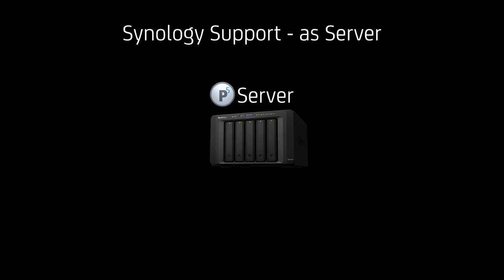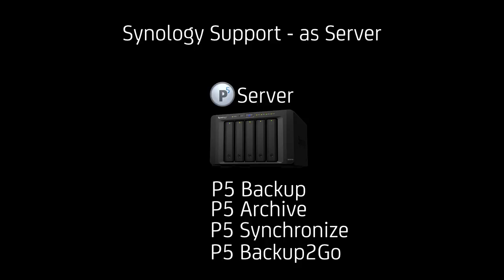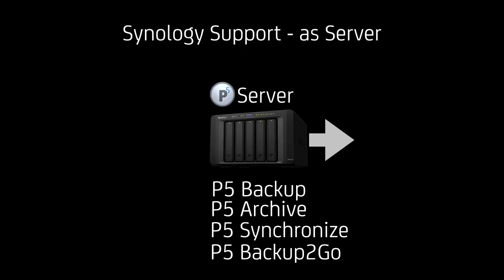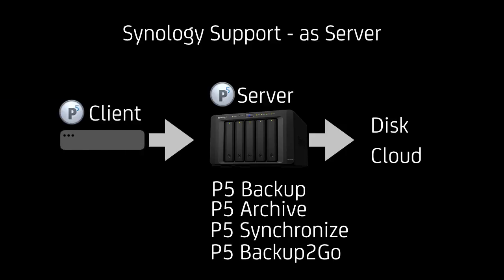The second scenario is you have a P5 server running on a Synology NAS. That could also run P5 backup, P5 archive, P5 synchronize and P5 backup to go. This in turn uses disk and cloud storage since there is no tape option right now available from Synology. And additionally, as a benefit, clients can be saved by this P5 server.